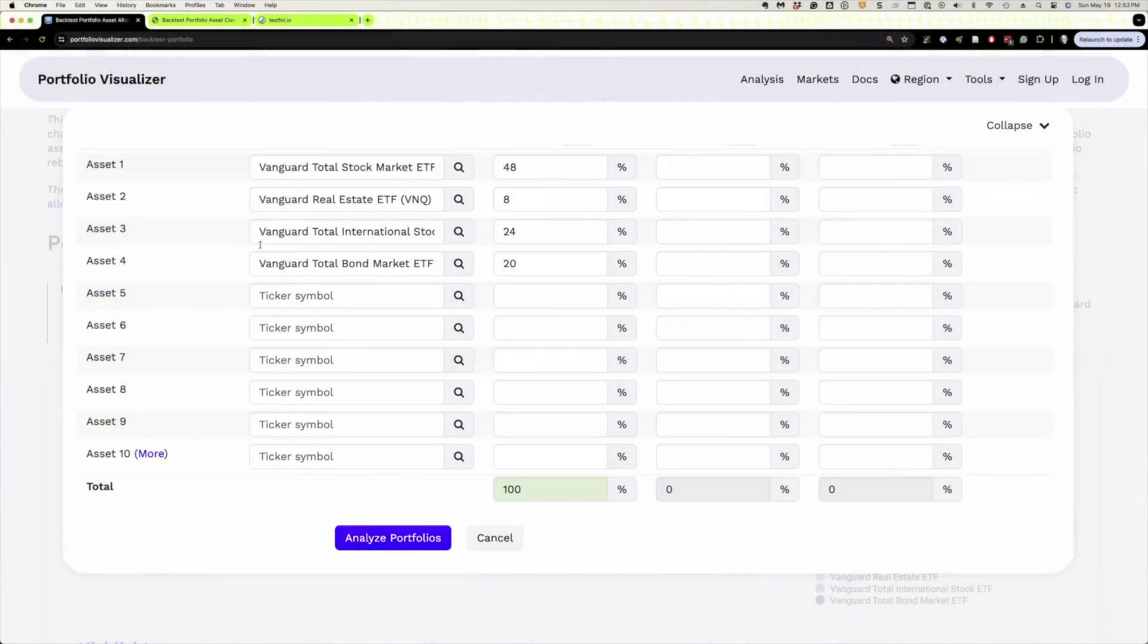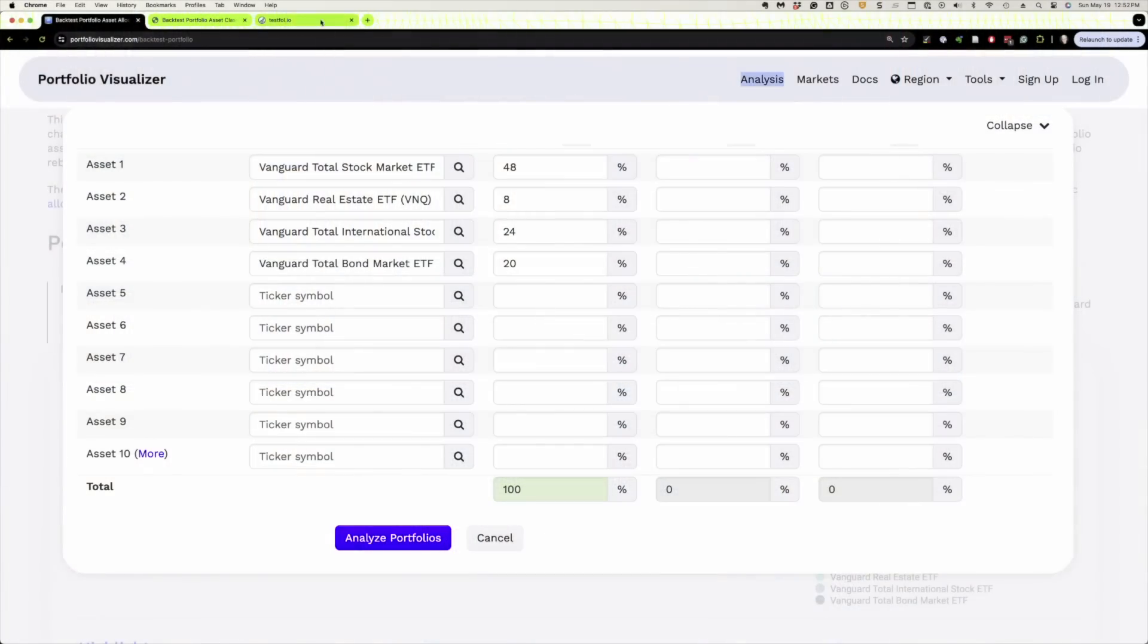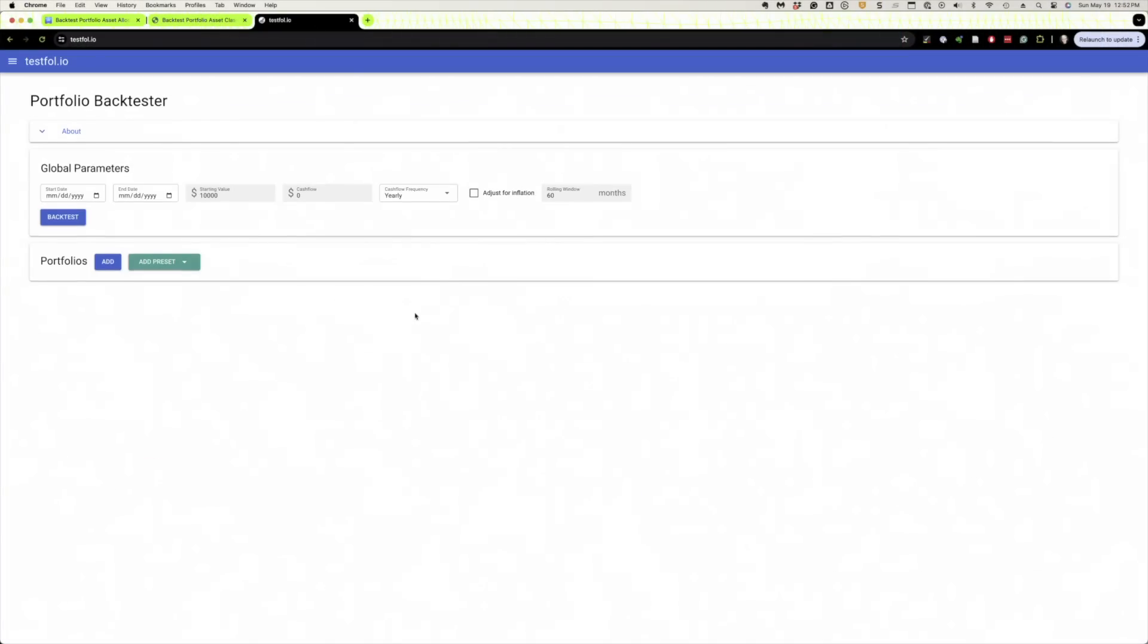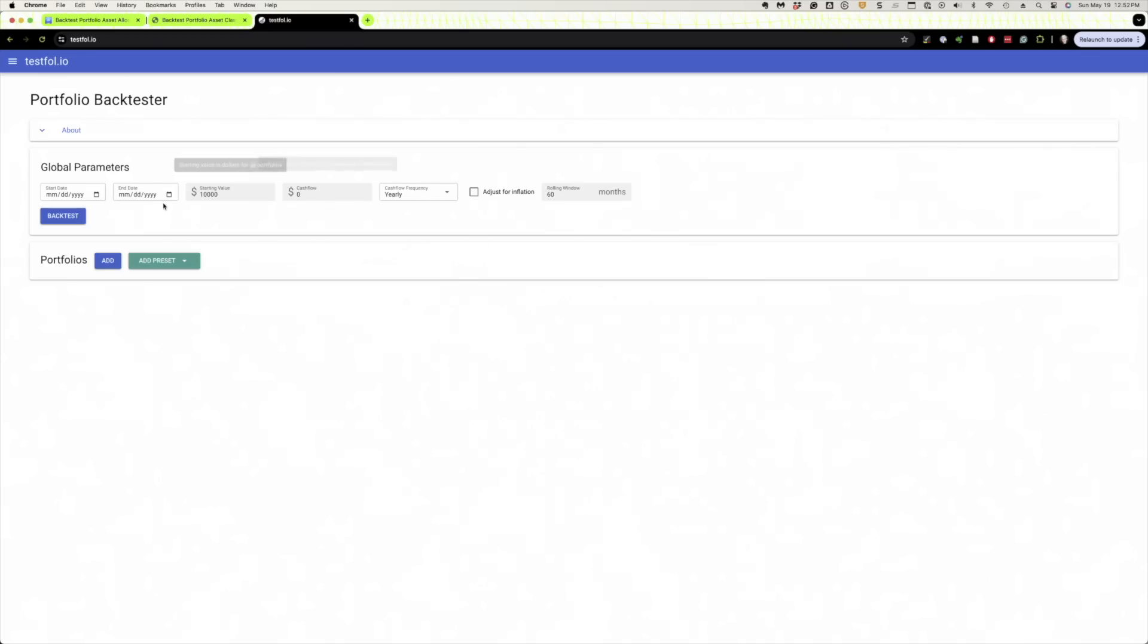So what about that free tool I mentioned that a viewer alerted me to? Well, let me show you that now. I just have played with it a little bit. I don't know who's behind this tool. It's Testfolio. It's T-E-S-T-F-O-L dot I-O. I'll leave a link below the video. And again, like any tool, we've got to kind of figure out how to use it.